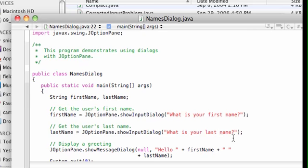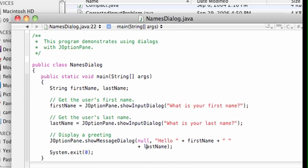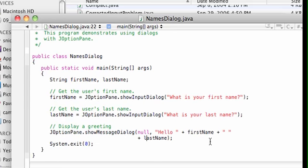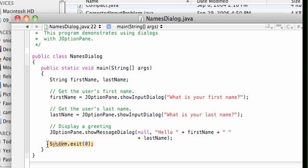Now when you run these message boxes or dialog boxes, you're actually running a separate thread in the program. A separate thread means you're running one thing for the dialog boxes at the same time you're running main, and we need a way to kill that thread from running. An easy way to do that is to make sure the code has system.exit(0). This will kill the thread. Exit is a method of the system class.